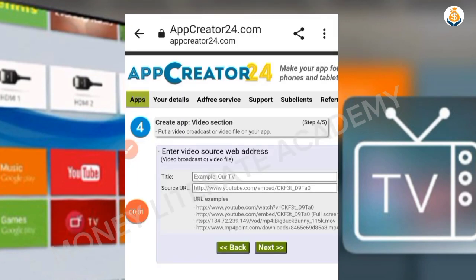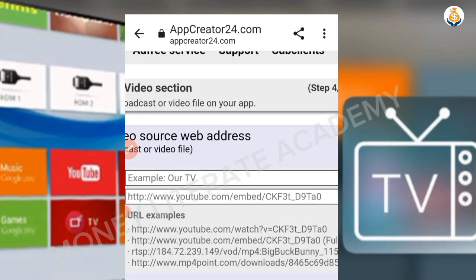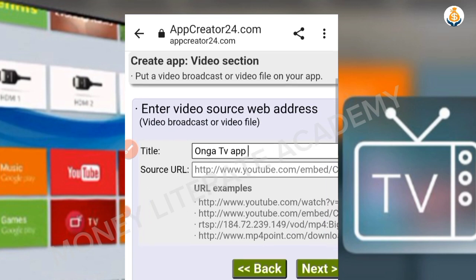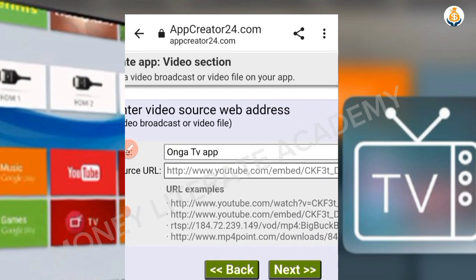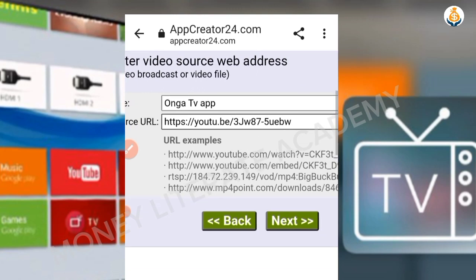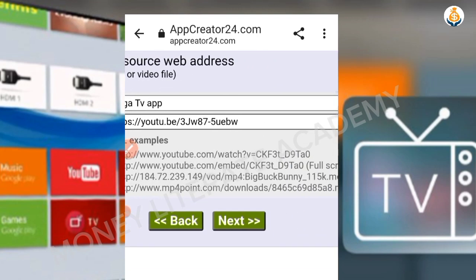In the next step, enter the title — the name of your TV channel. For the source, you can copy any video link, such as from YouTube, and paste it here. It should be a video link, then click on Next.